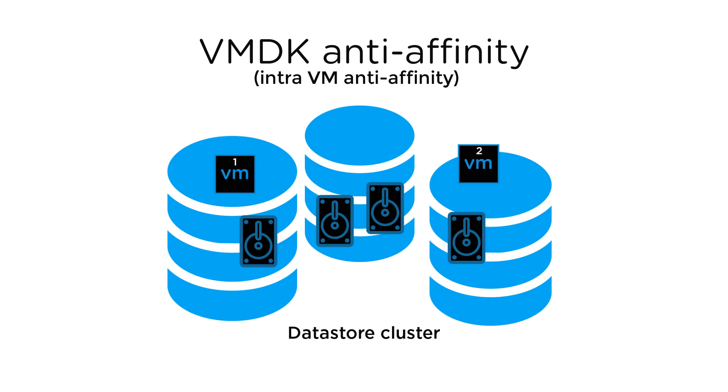VMDK anti-affinity, also called intra-VM anti-affinity, keeps each VMDK from a particular virtual machine on a separate data store.